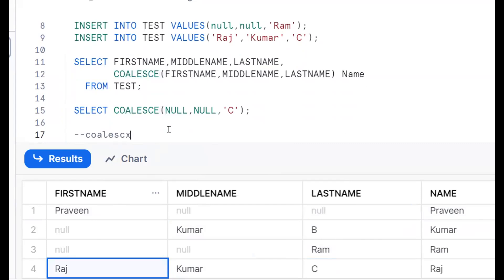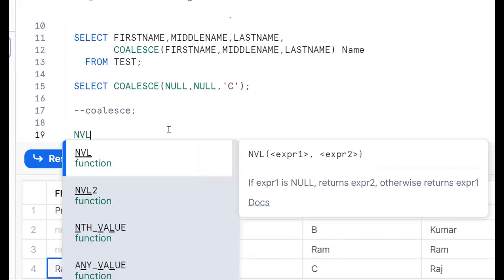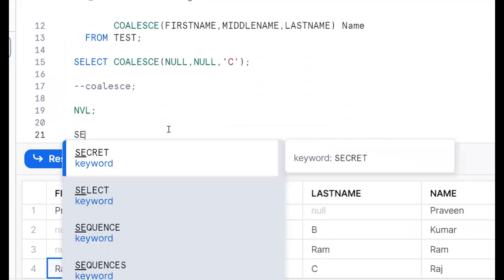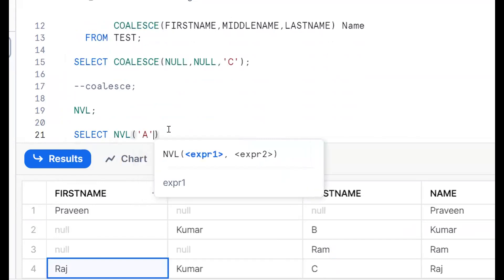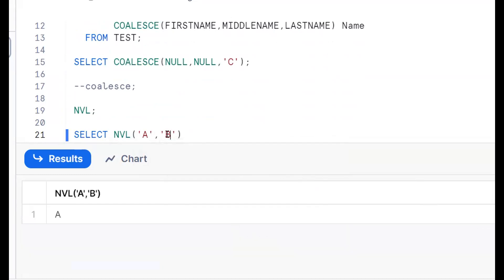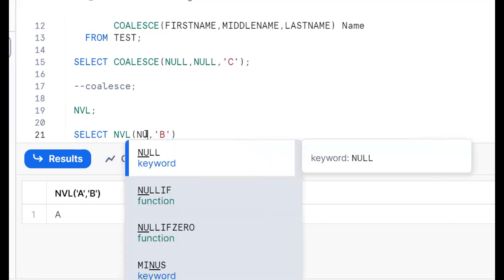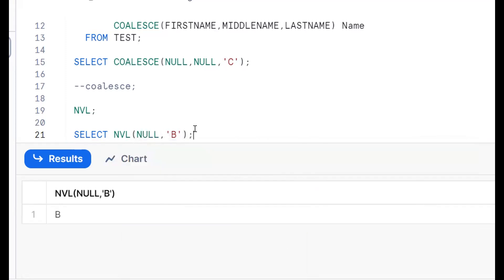Same thing, we can go for the NVL function. NVL of A comma B — this is also the same concept as COALESCE, but it has only two arguments. It will give you the first not-null value. If A is null, it will give you B — the first not-null value.